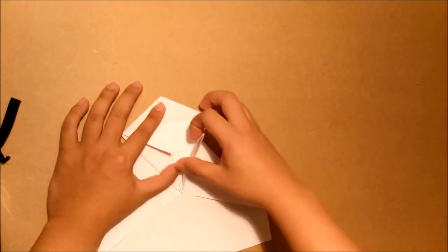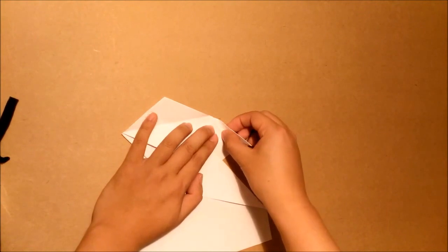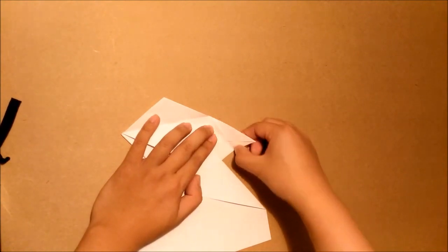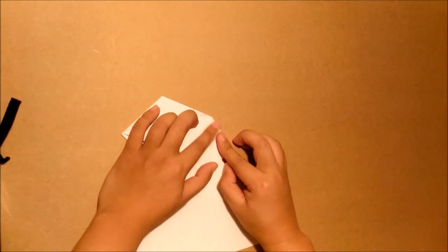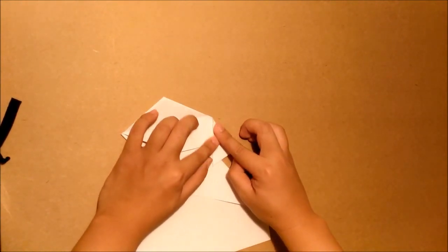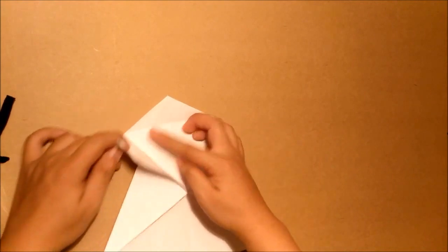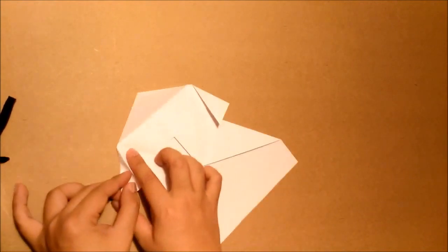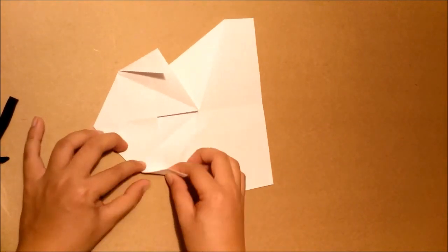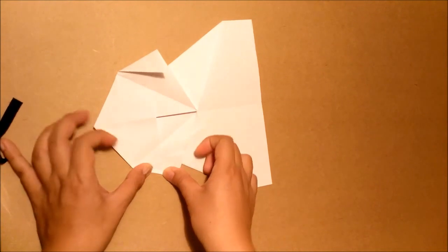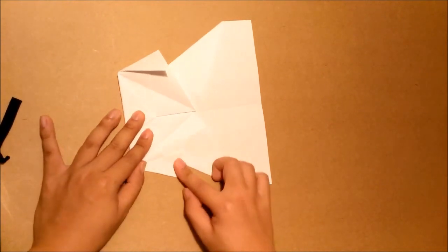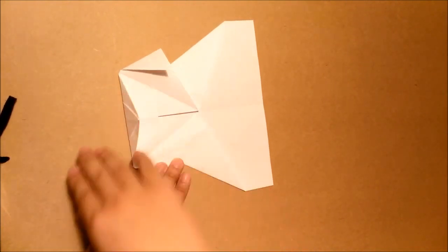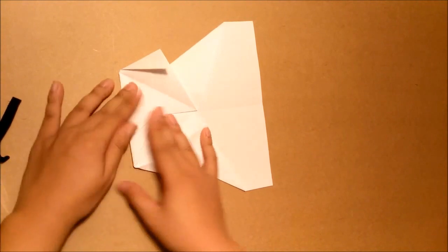Then you open this part. See the line here, just fold the paper backwards, and you repeat the same step for the other side. See the line here, fold the top down.